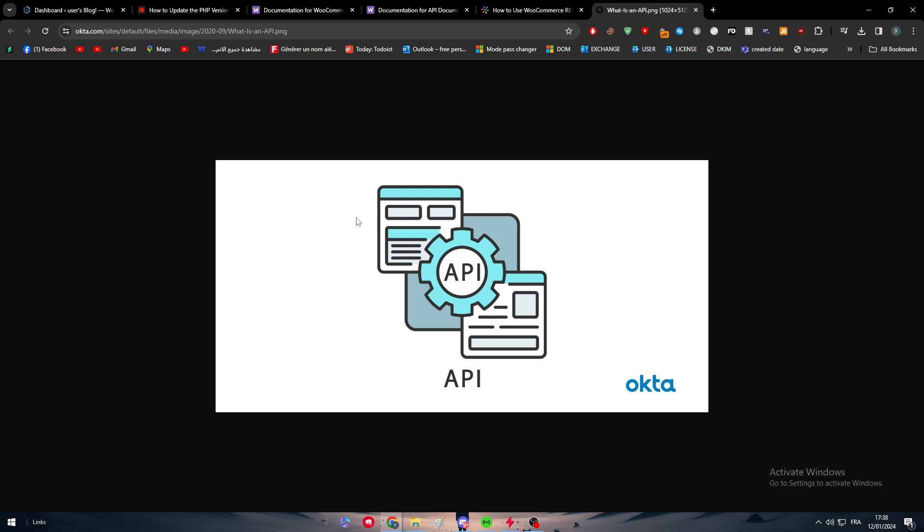For example, we've made dozens of videos explaining the integration of software X with software Y. This process is used by an API key that allows us to integrate both of these applications. It defines the methods